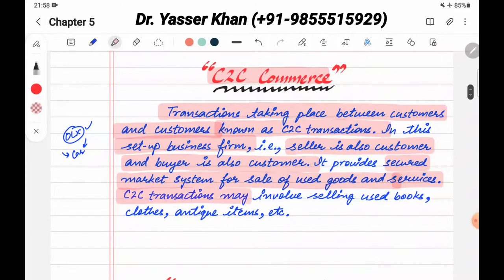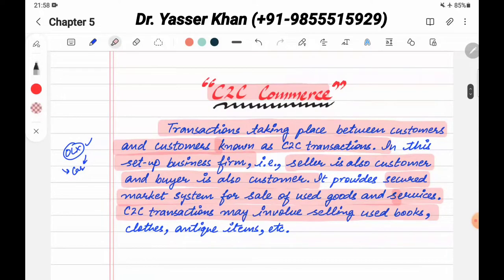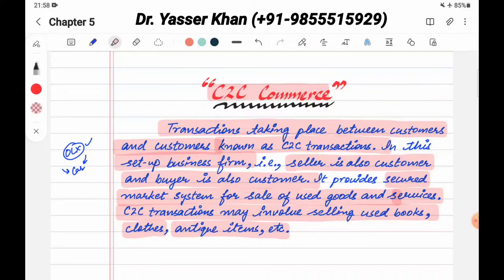C2C transactions involve selling of used books, clothes, antique items, etc. If you buy from a customer over the internet, then that comes under C2C Commerce.